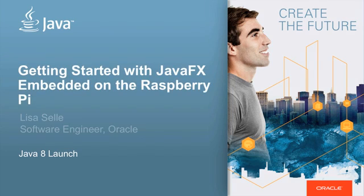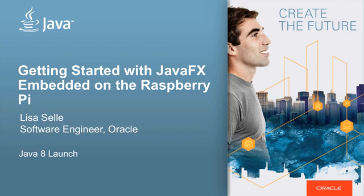Welcome to getting started with JavaFX Embedded on the Raspberry Pi. I'm Lisa Selle, a software engineer at Oracle Corporation, and I'm going to walk you through getting your Raspberry Pi set up and running your first JavaFX Embedded application on it.